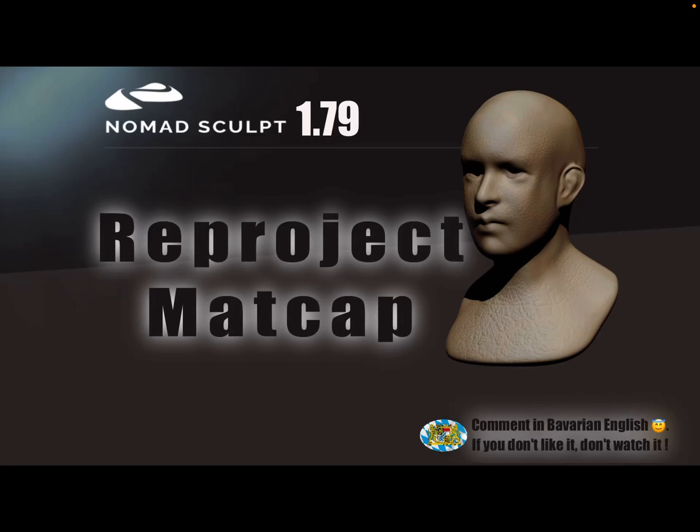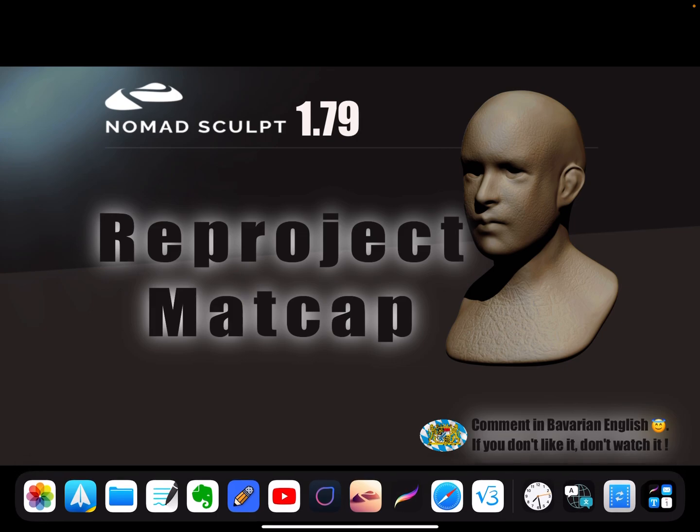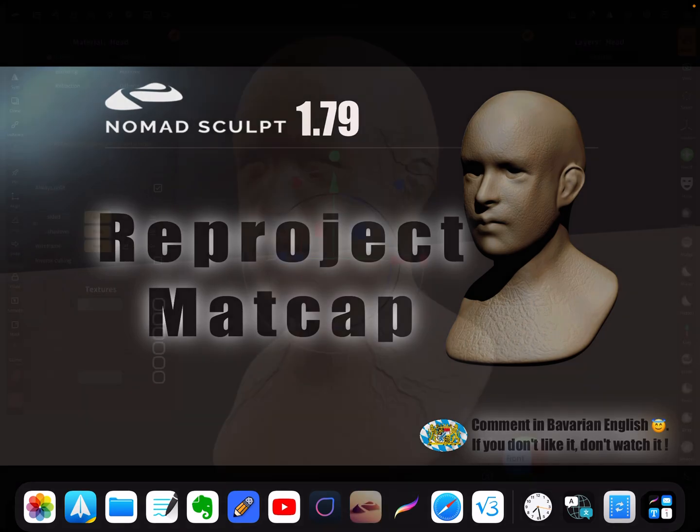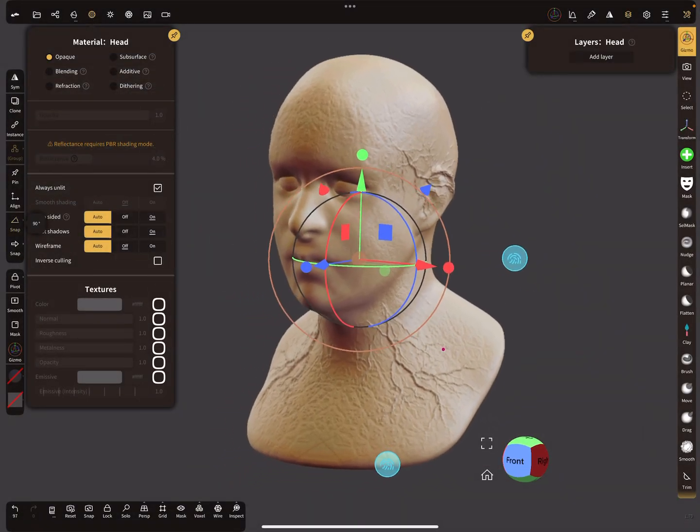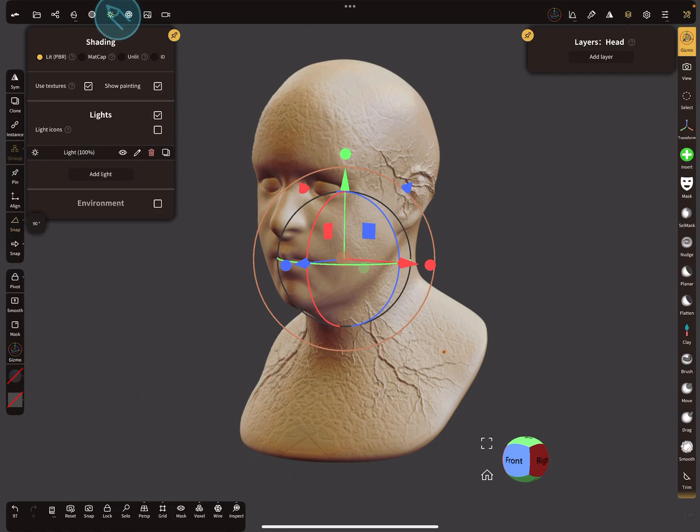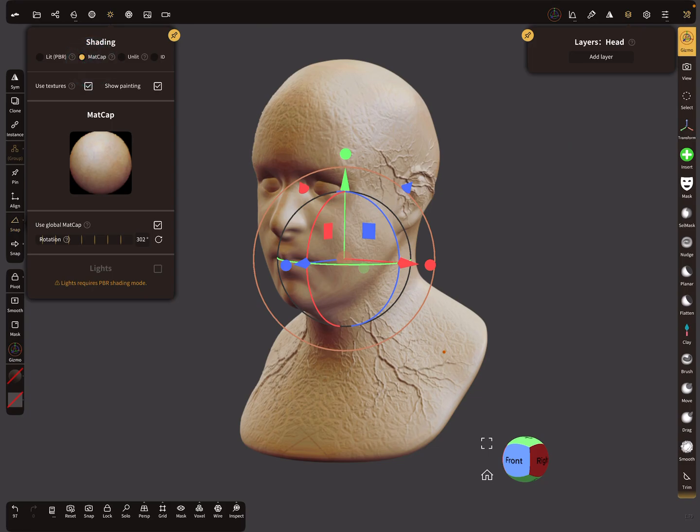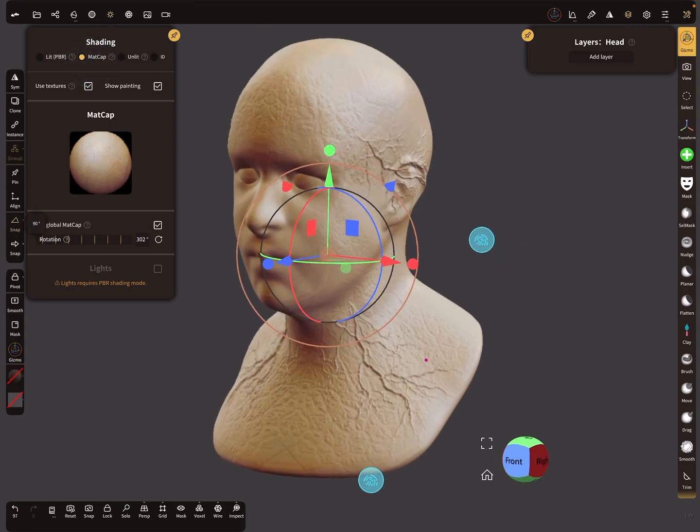Hello, Nomad Sculpt. I'm trying to reproject the matcap on the vertices. This is experimental. It's not complicated but the video is okay. Here you've got your object. At the moment I use the PBR mode and this is the same object in matcap.